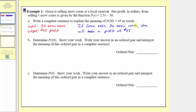For part b, we're asked to determine p of 10, show the work, write the answer as an ordered pair, and interpret the meaning of the ordered pair in a complete sentence. To determine p of 10, we'll substitute 10 for x, which gives us 2.5 times 10 minus 30.